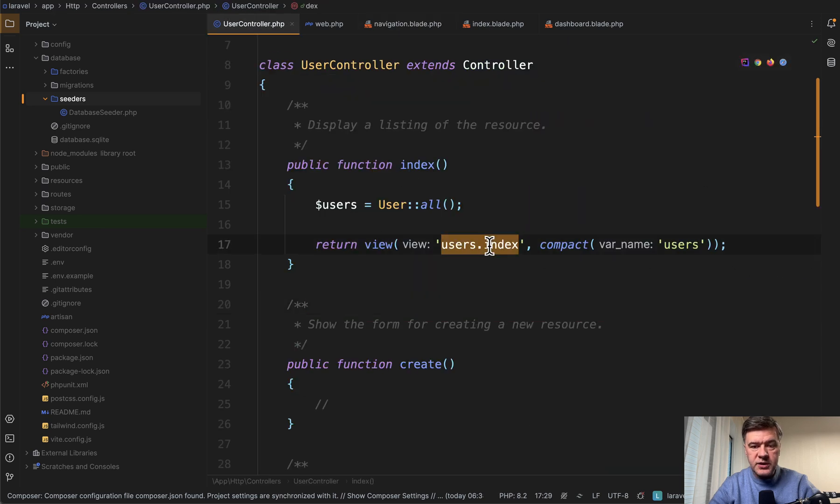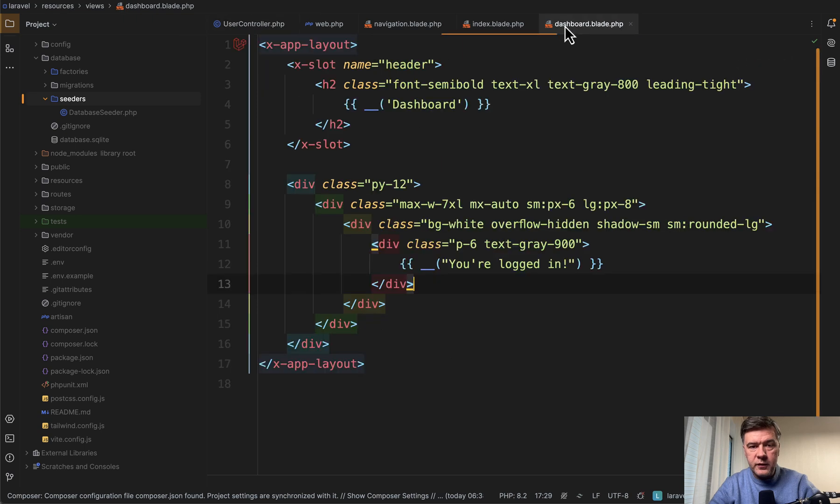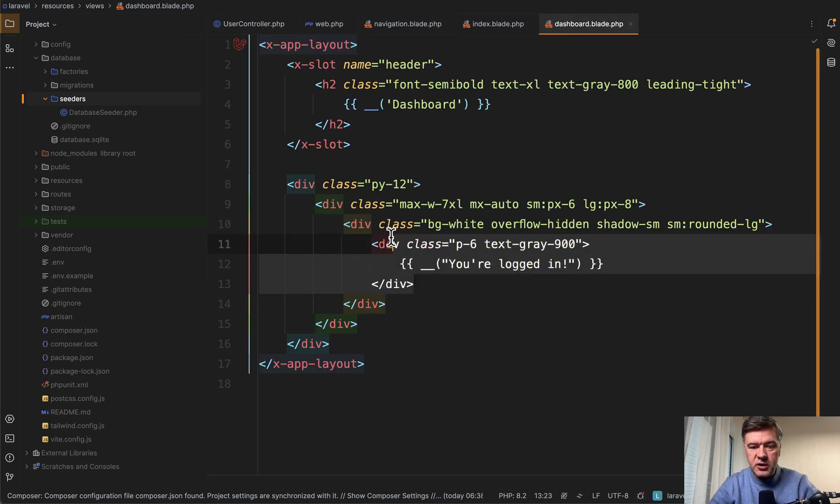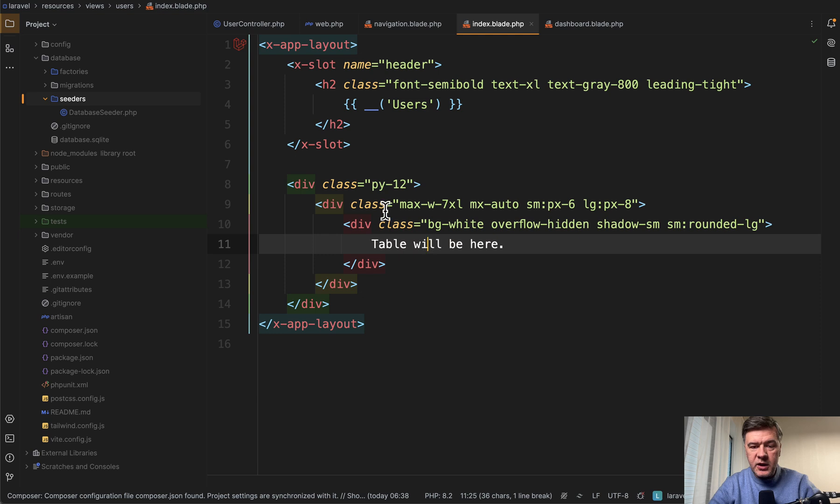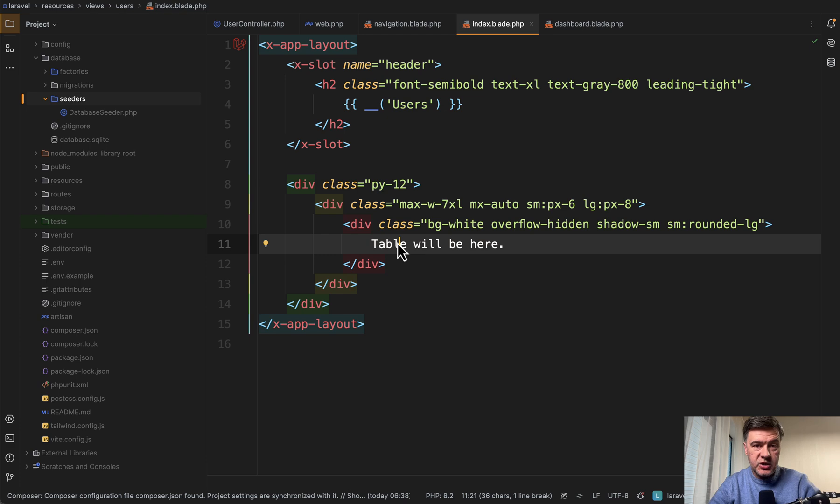And then in the navigation blade, I have a link to that users index route, and then that controller returns users index blade, which is a copy of dashboard blade that comes with Laravel Breeze. Just changed this part into nothing, basically. So we need HTML code with the table here.